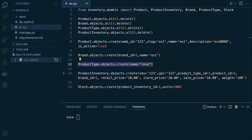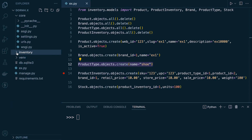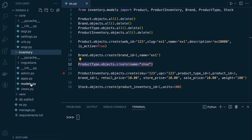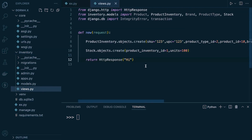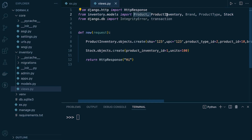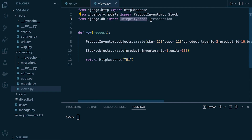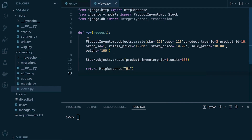To better emphasise atomicity in play, let's go over to the inventory application, go into the views, and create a view. I've gone ahead and created a view and brought in all the tools we're going to use — this code is available to download. In our view, we're going to return an HTTP response. We'll bring in the product inventory and stock models, the integrity error, and transaction from Django DB. So we have a simple function that takes in the request and returns an HTTP response.